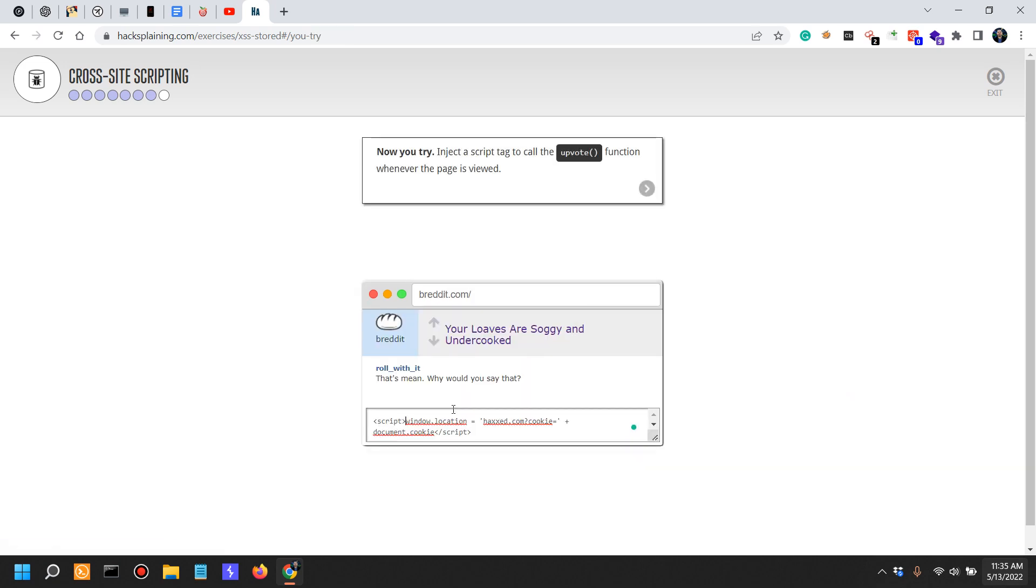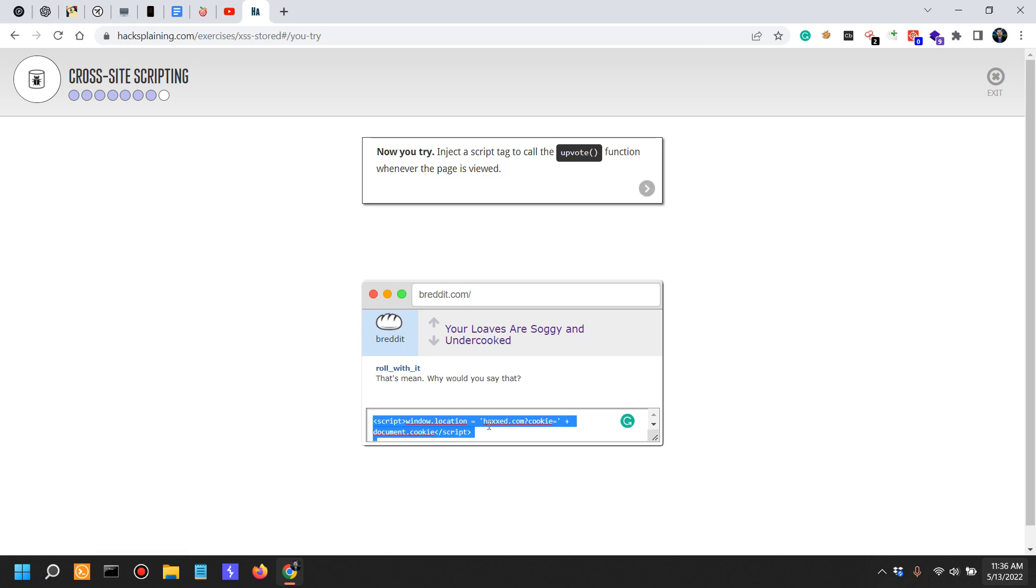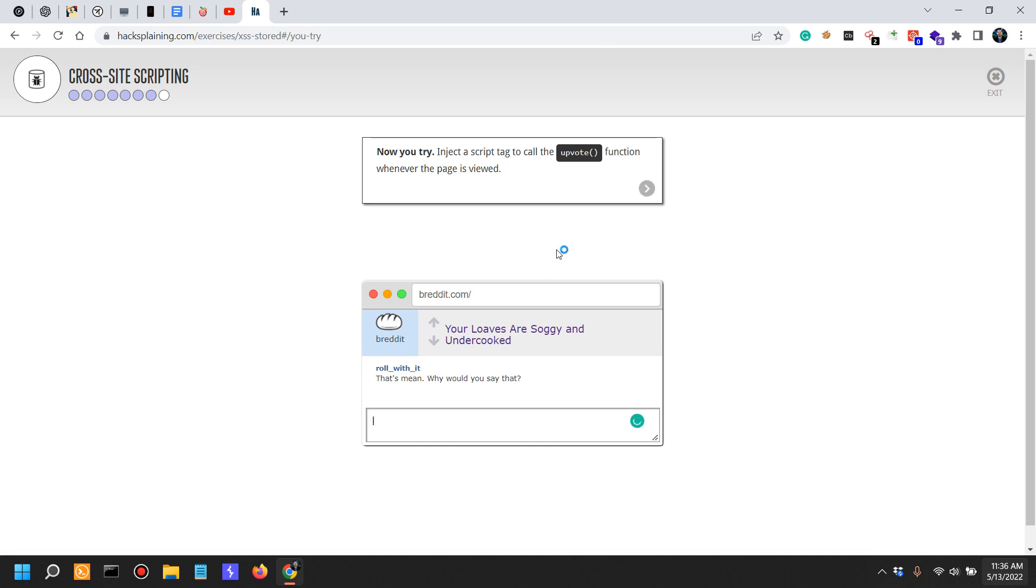Now moving on. Inject a script tag to call the upvote function whenever the page is viewed. We kind of suppose that there is an upvote functionality, which it actually is in a lot of websites that are similar to Bread It. So inject a script tag to call the upvote function whenever the page is viewed.